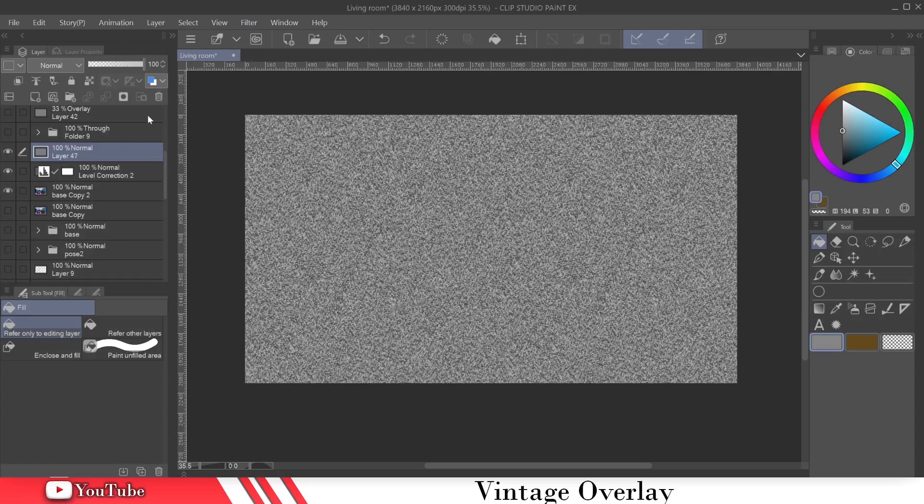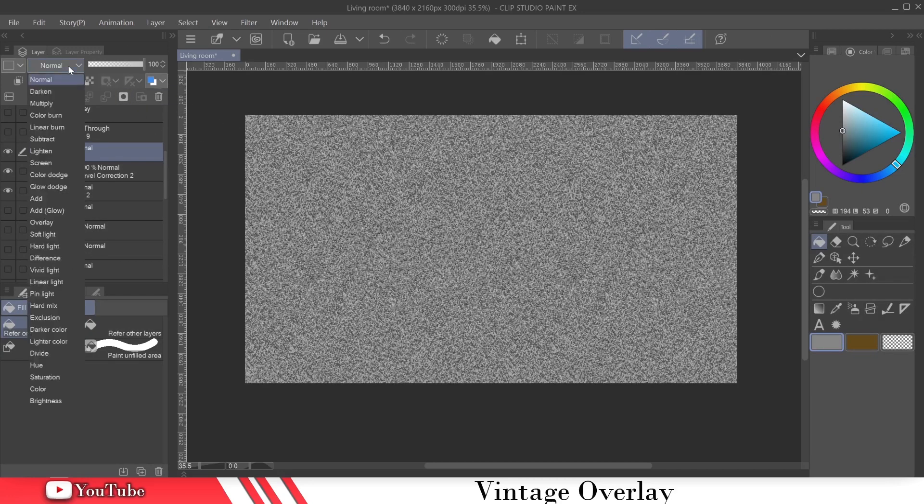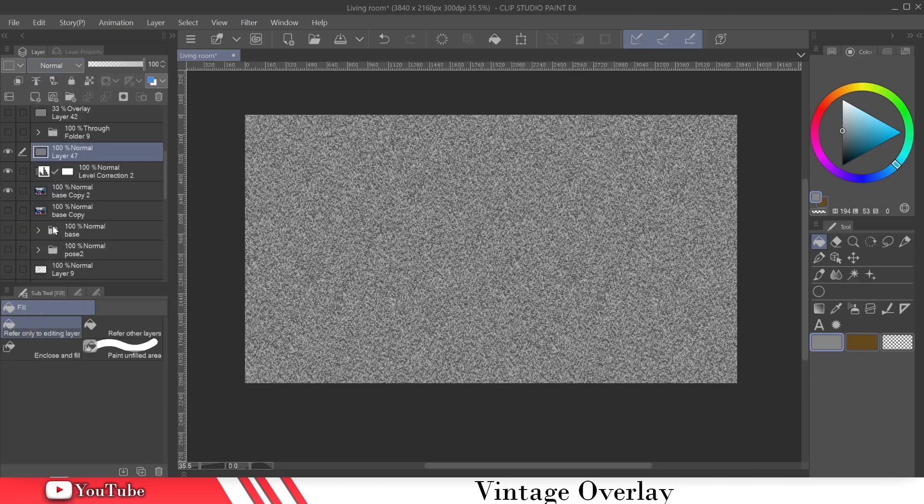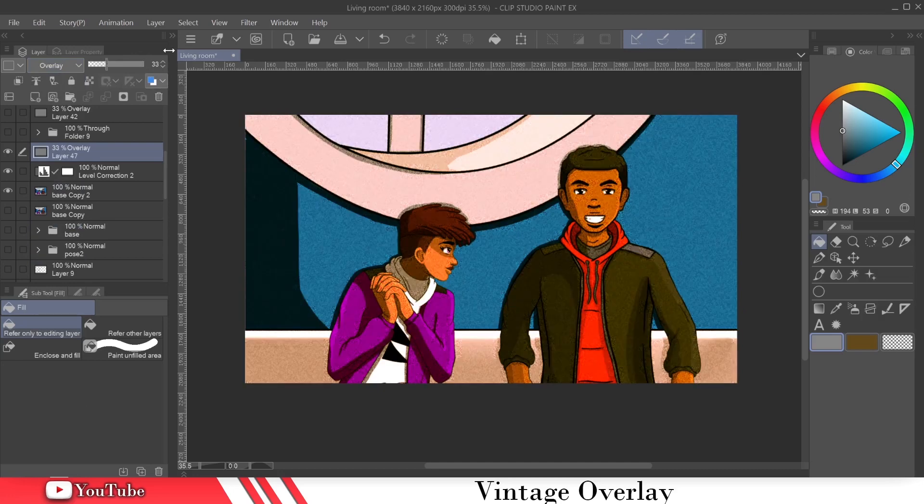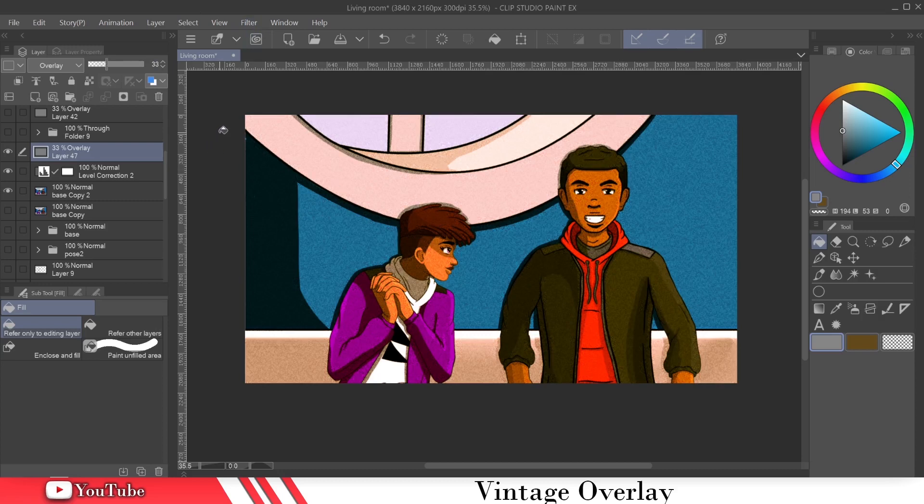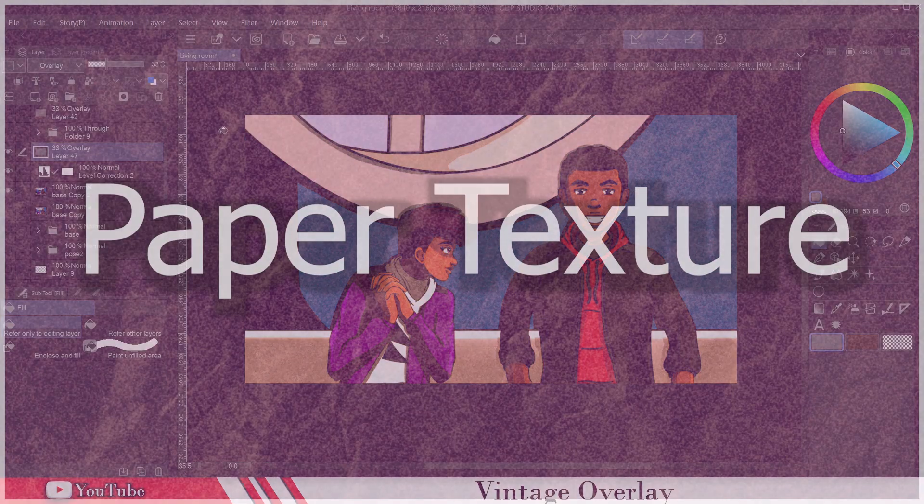And then we're going to change the layer blending mode to overlay. And then we're going to bring the opacity down to 33. You can just type that if you want to. Now that we have that done, you can see it's starting to come together, the tone and stuff like that. Let's move on to step three.